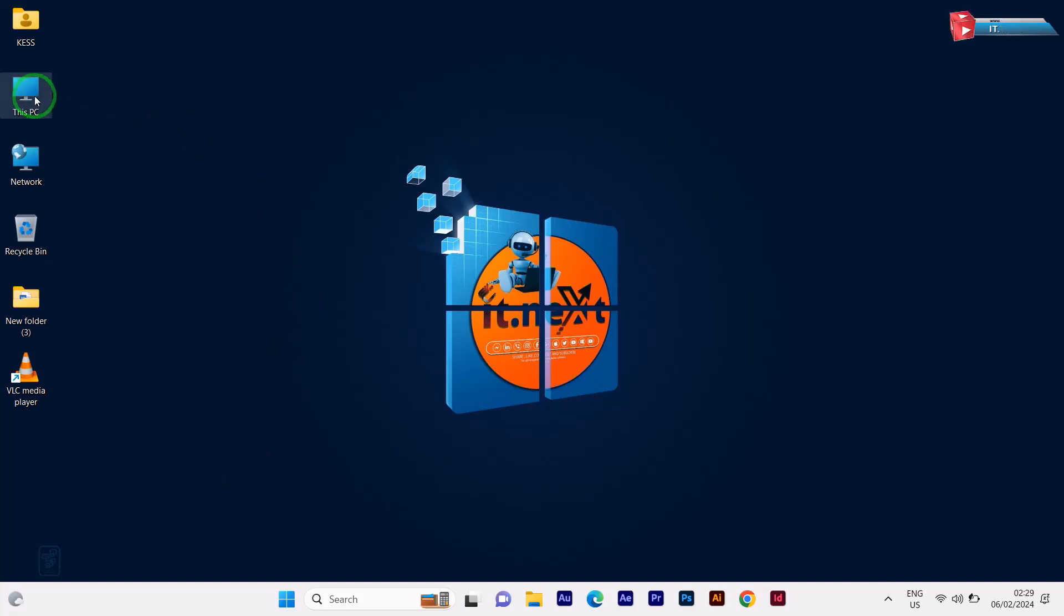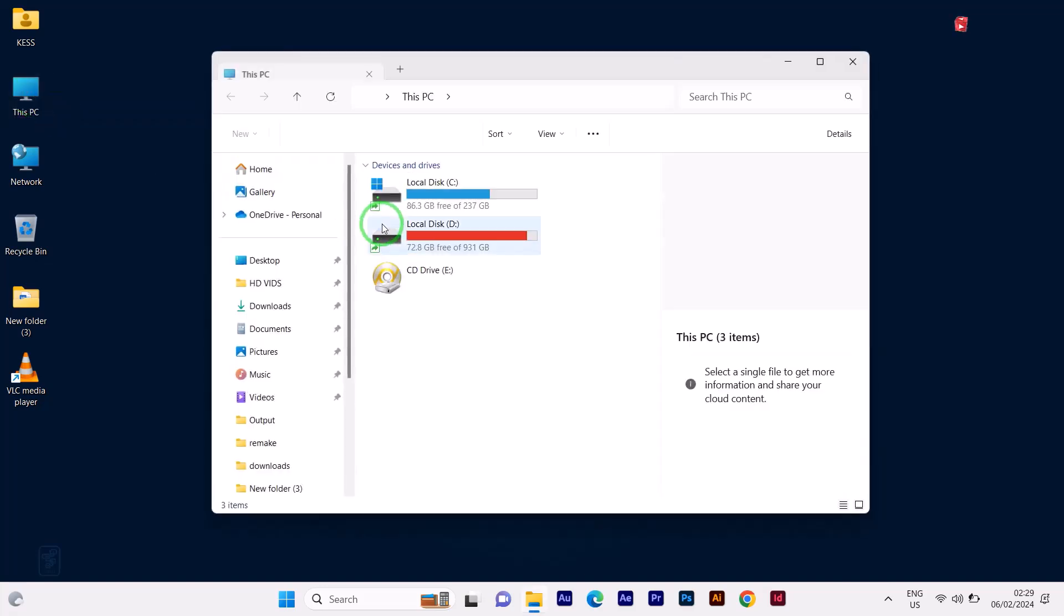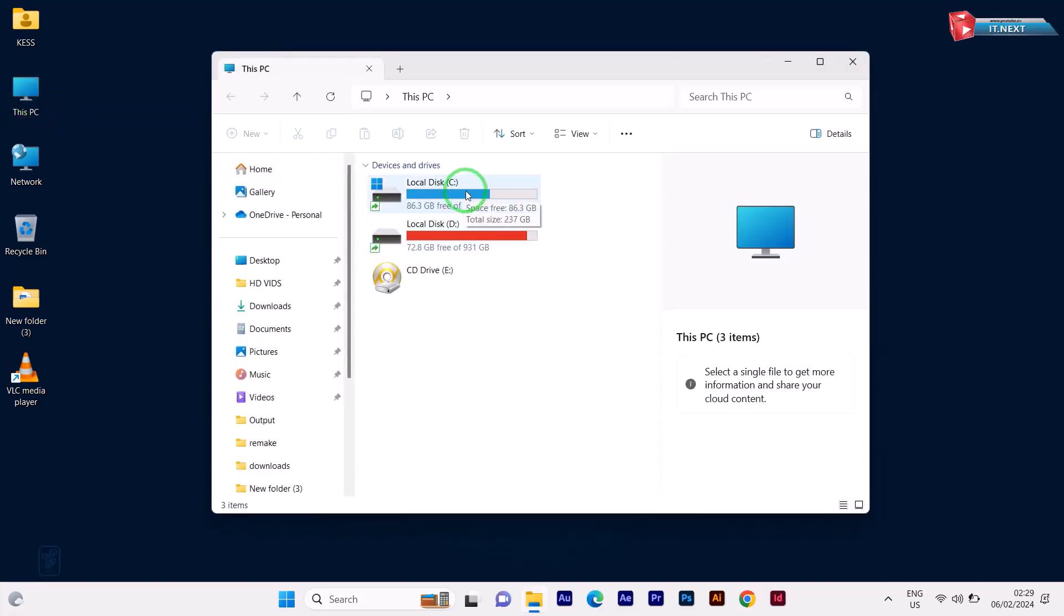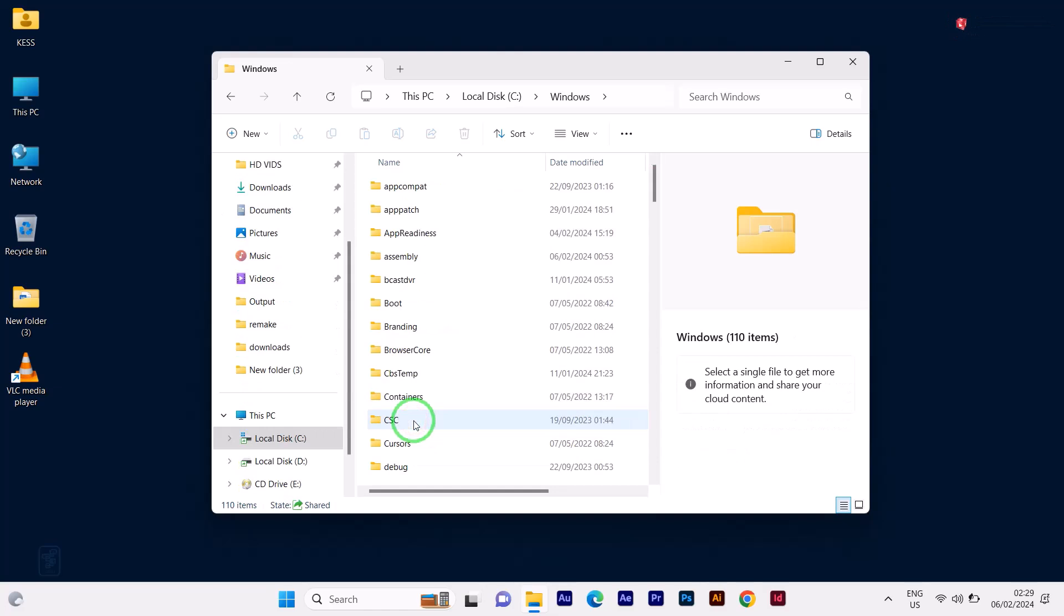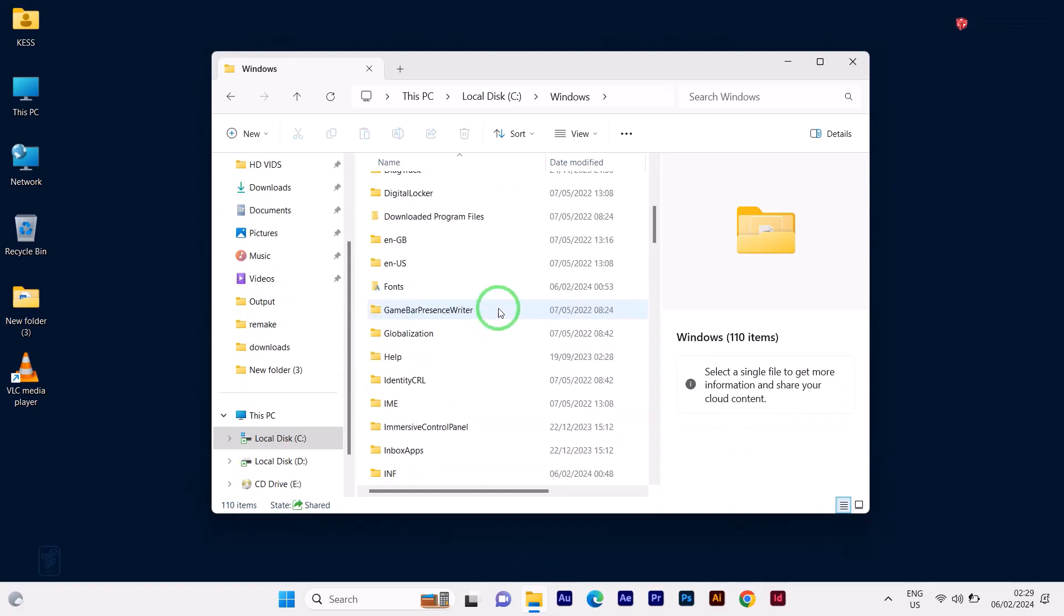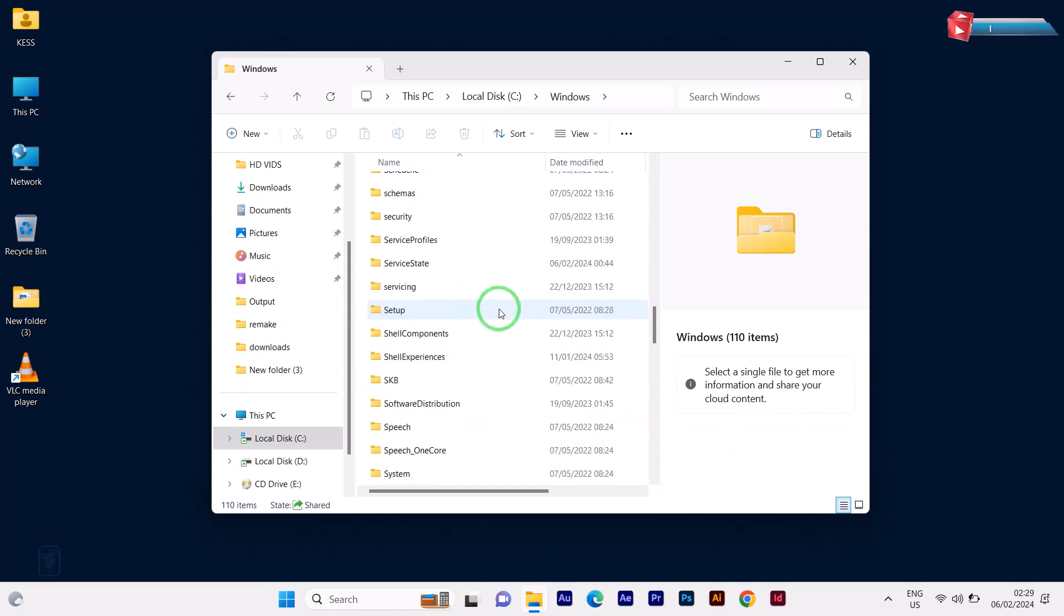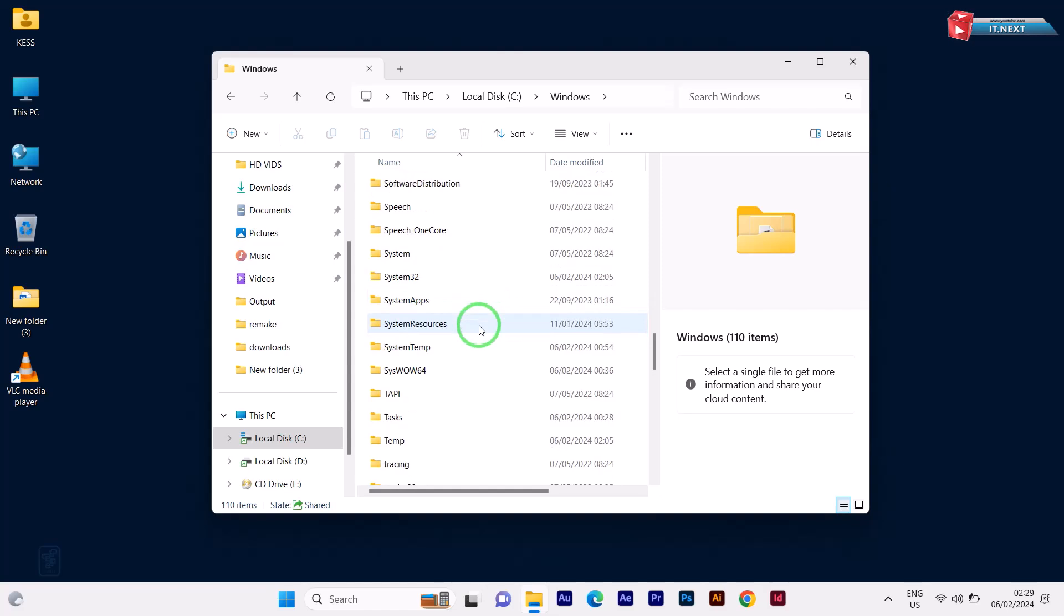Open This PC. Open local disk C. Open the Windows folder. Move down and open system 32 folder.